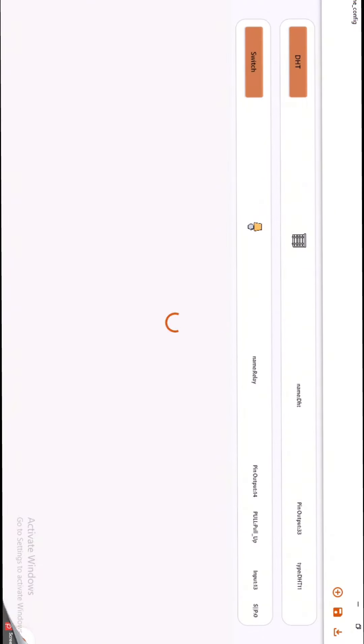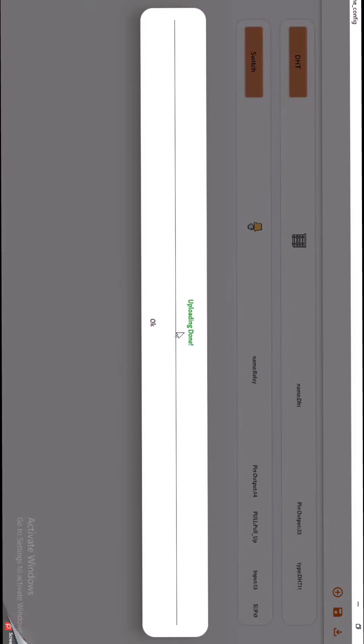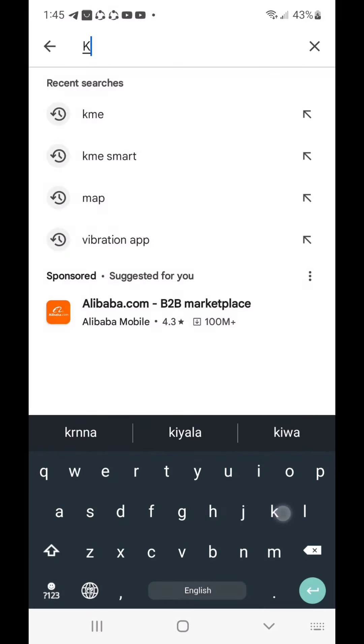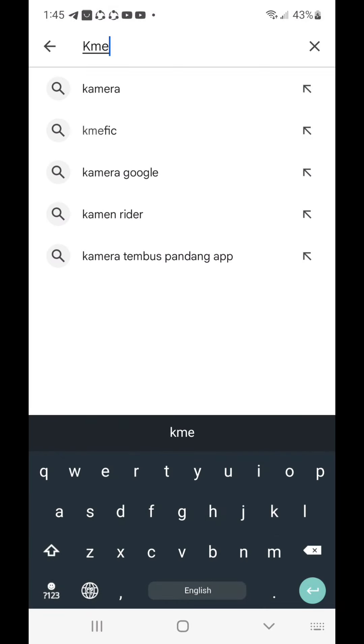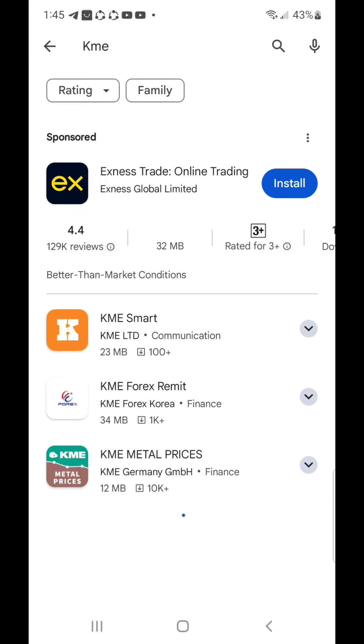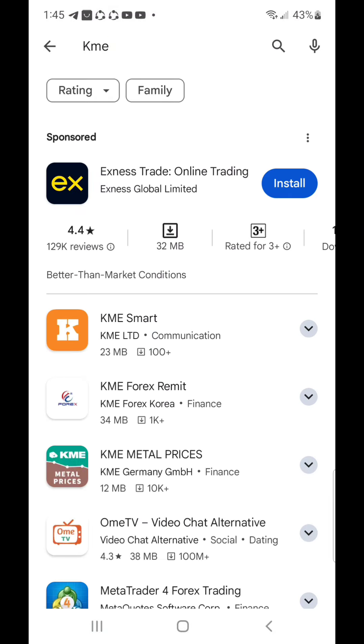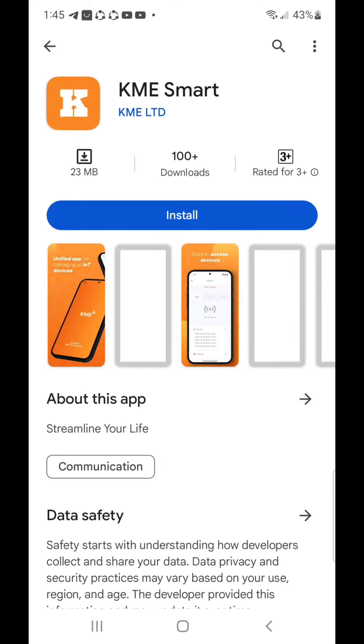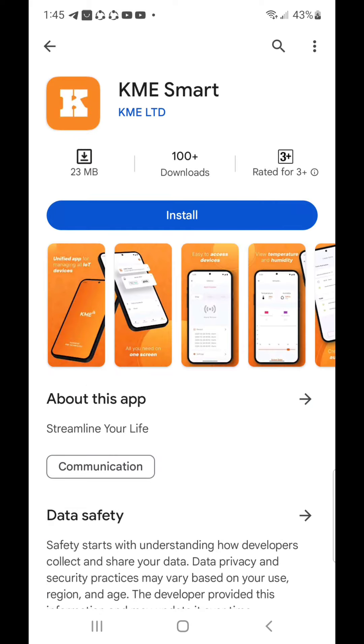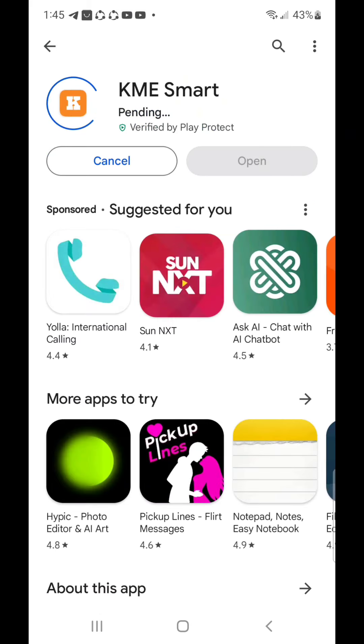Then click the fire button on bottom right. After uploading, open your mobile phone's app store or play store and search for KME. Install this application on your mobile phone.